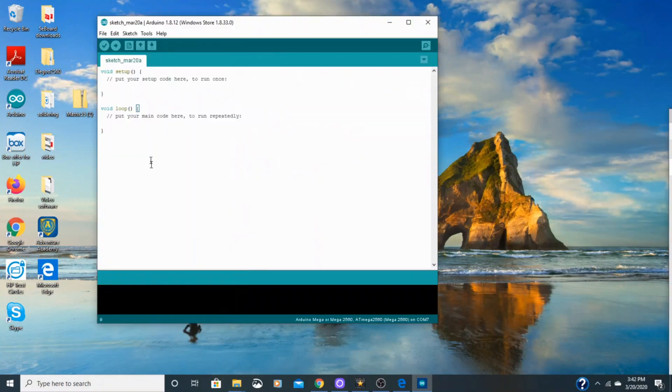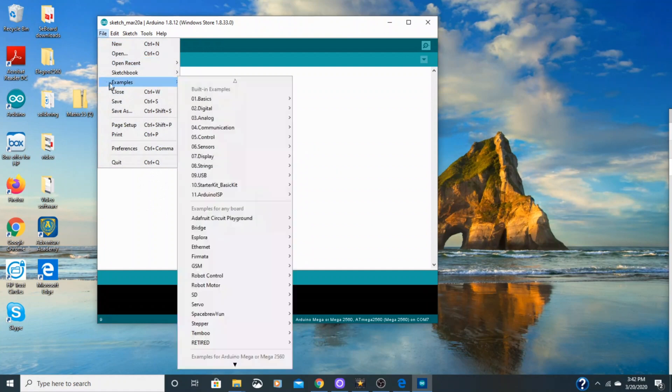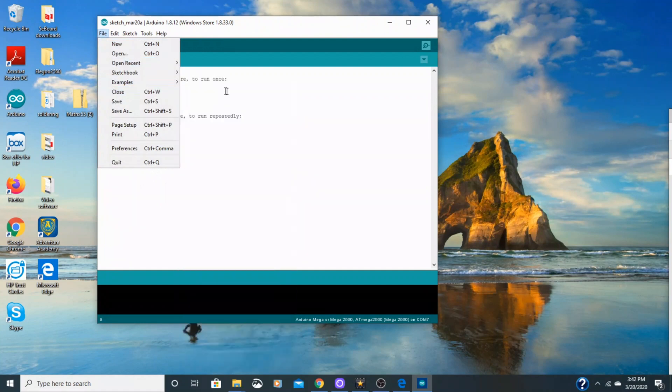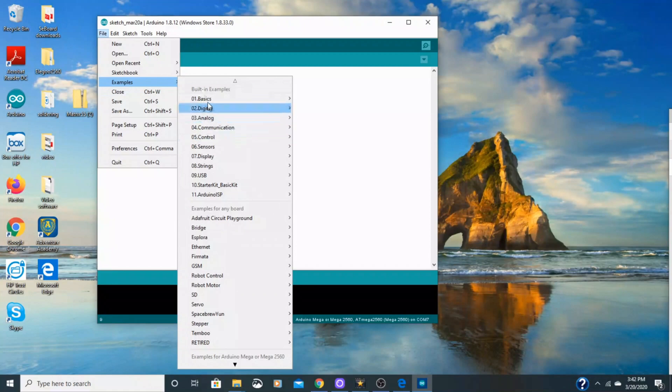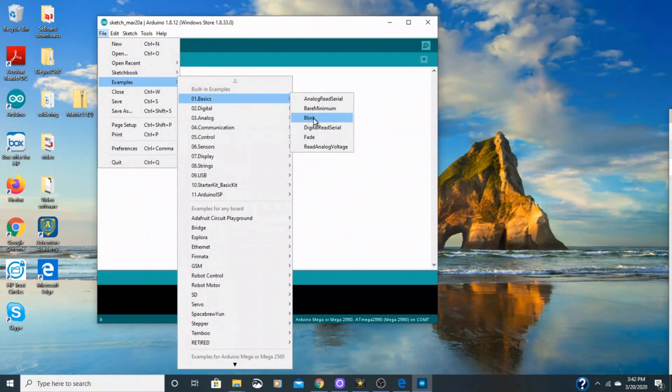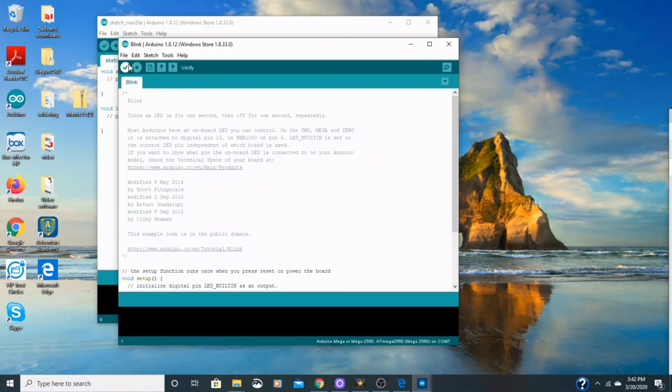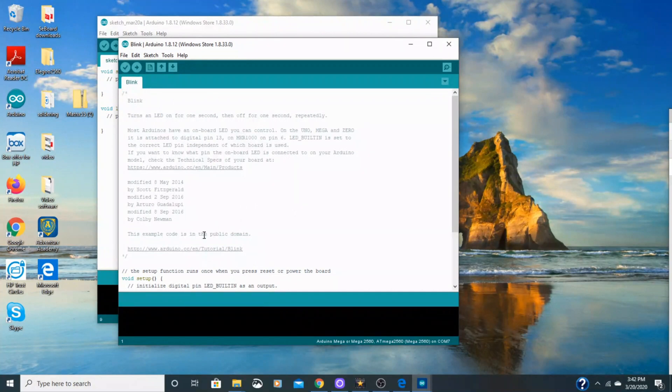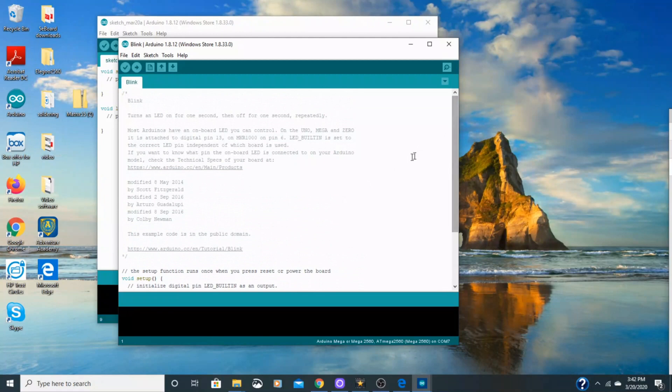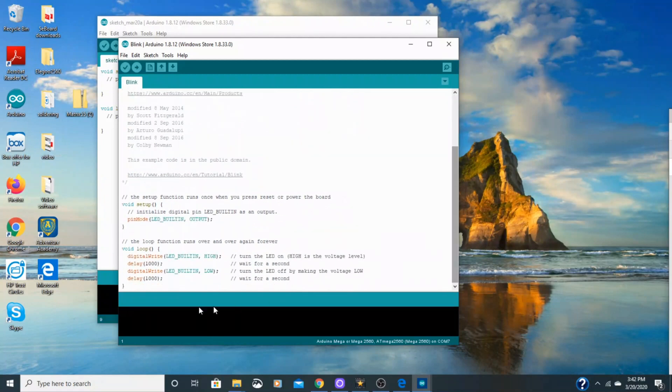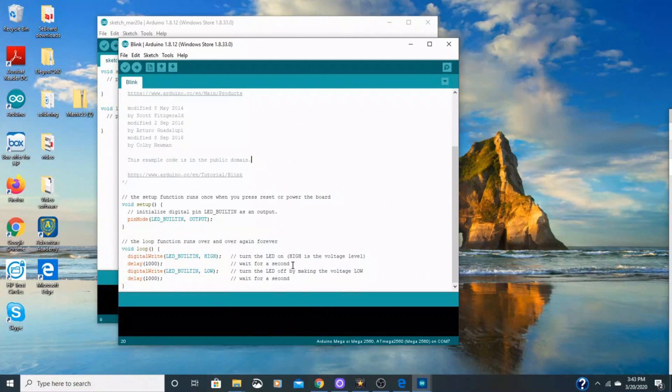So since our software is set up to communicate with our board, hopefully we are going to test it out by opening up the program Blink, which is an example program. And these are read-only programs, so we are going to go to basics and Blink. And we are going to save our own Blink file. So we will go up here to save as, so that we can manipulate these numbers and save them. That way you can change it and save it to whatever you want. We are going to change these numbers down here so that they blink at different rates, so the light will blink at different rates. And we can ensure that this is communicating with our board, that the software and our board are talking to each other.